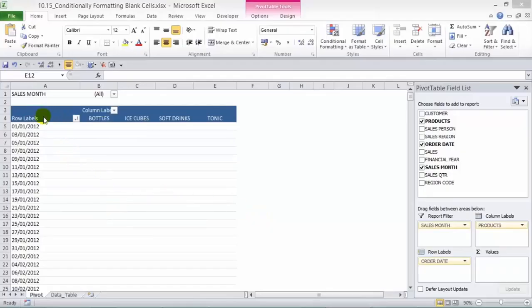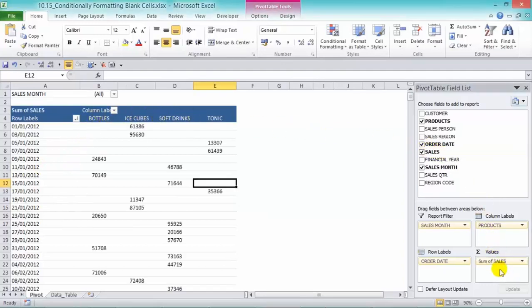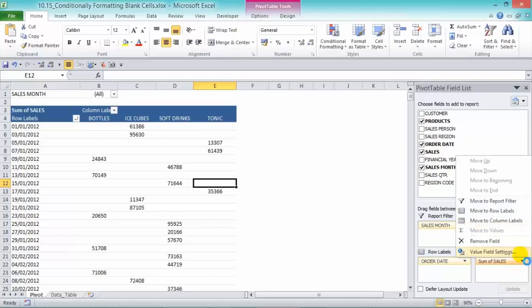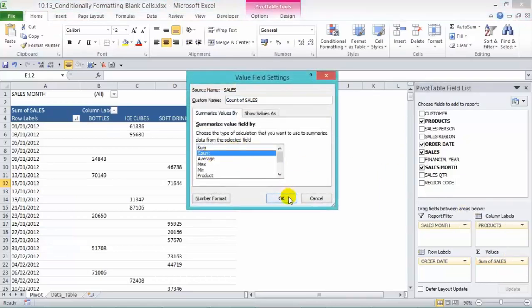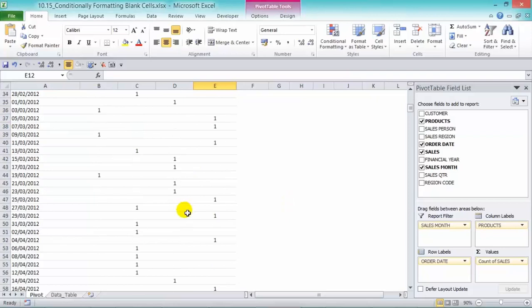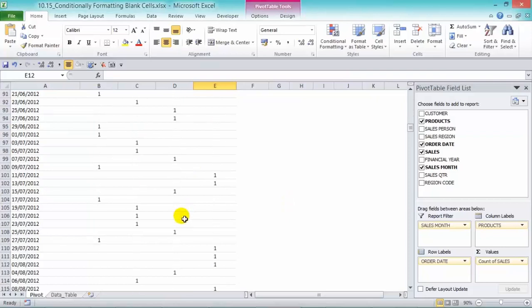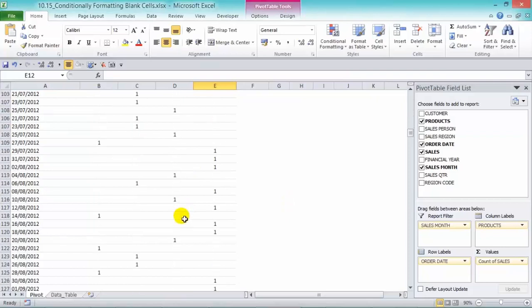We have our order date in our row labels and our products going across. We're going to drop in our sales in there, and we want to get the count of sales. Press OK. So we have different counts there in our products and our order dates.